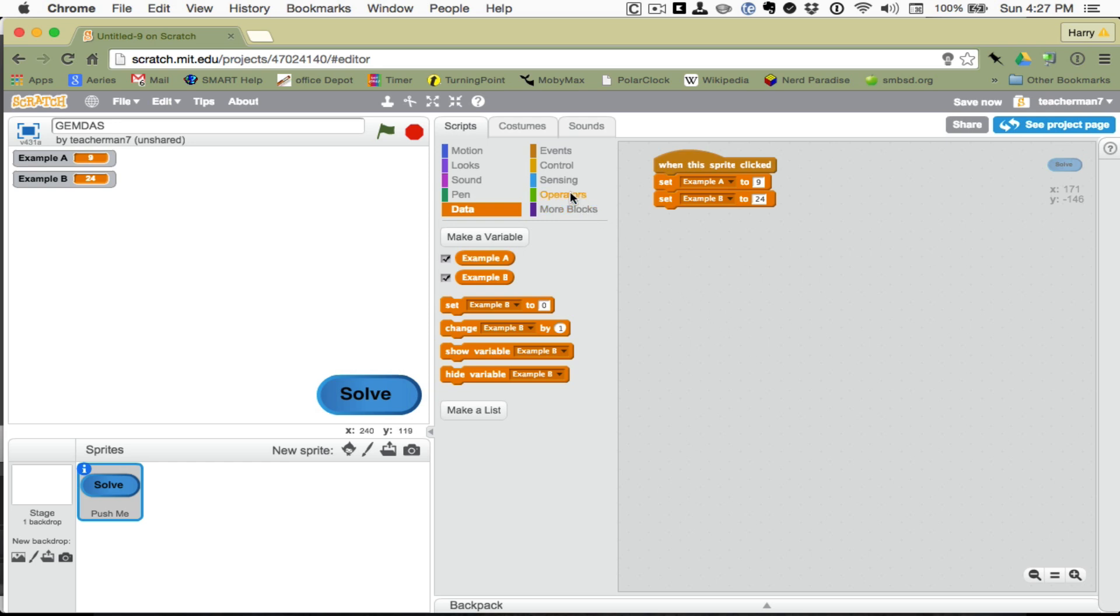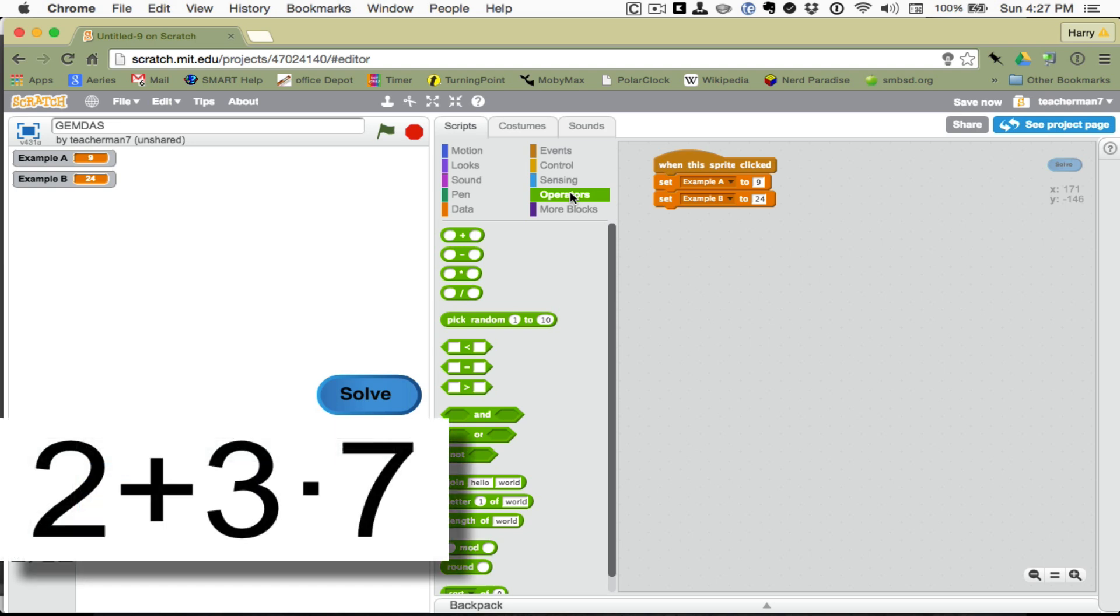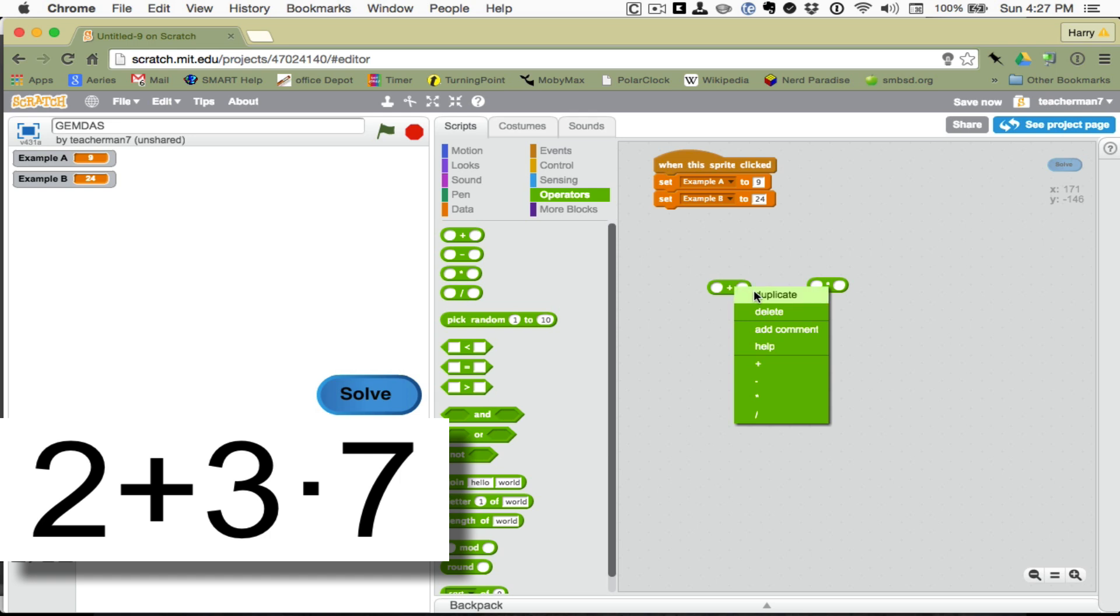So, I'm going to get my operators. And our example is 2 plus 3 times 7. So, we're going to need two operations. We're going to need addition and multiplication. And the first time, example A, we want to set it the wrong way. And example B, we want to set it the correct way. So, I'm going to do a two-finger tap to duplicate this.